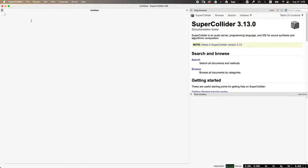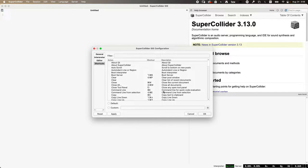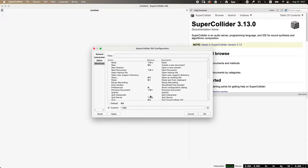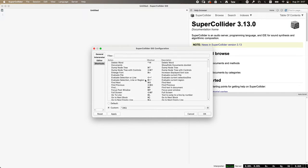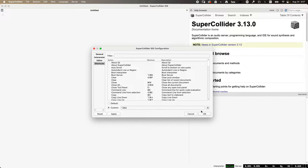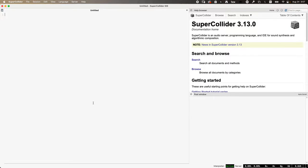I'll stick to the default for now. Shortcuts — this is a coding language, so keyboard shortcuts are your friend. Learn them, use them. There's a keyboard shortcut for booting the server: Control B on Windows and Command B on Mac. You can also make custom shortcuts. There are a couple I've added over the years for things I do frequently. Lots of ways to customize the program.